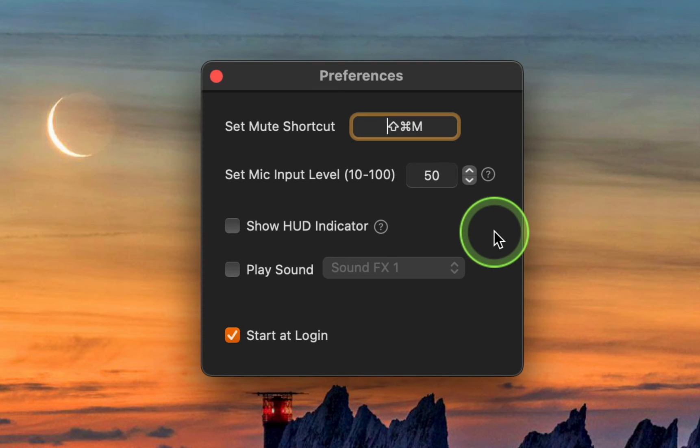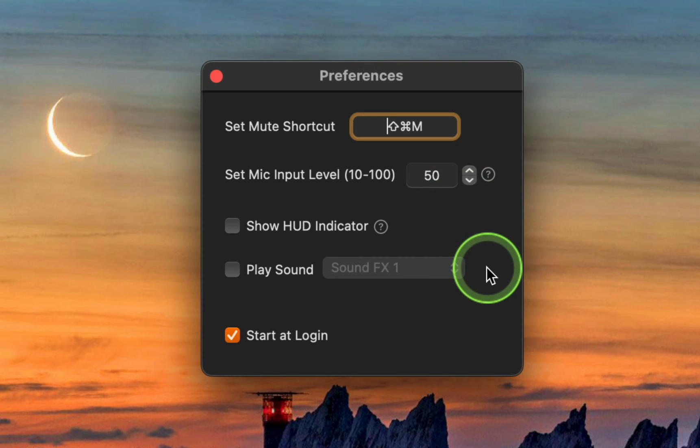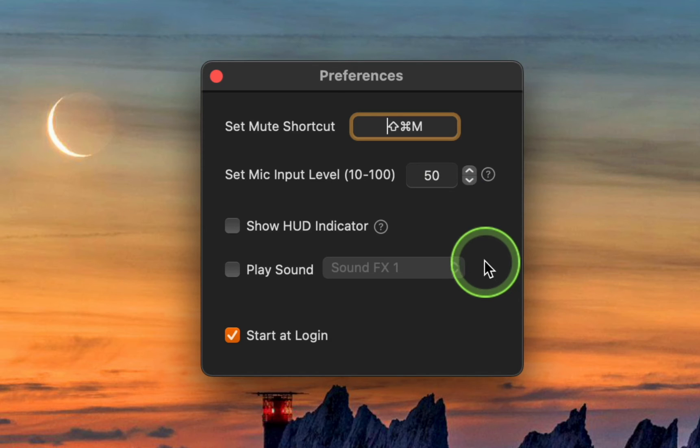I'll leave the microphone input level at 50. You can increase or decrease the level using the up and down arrows.